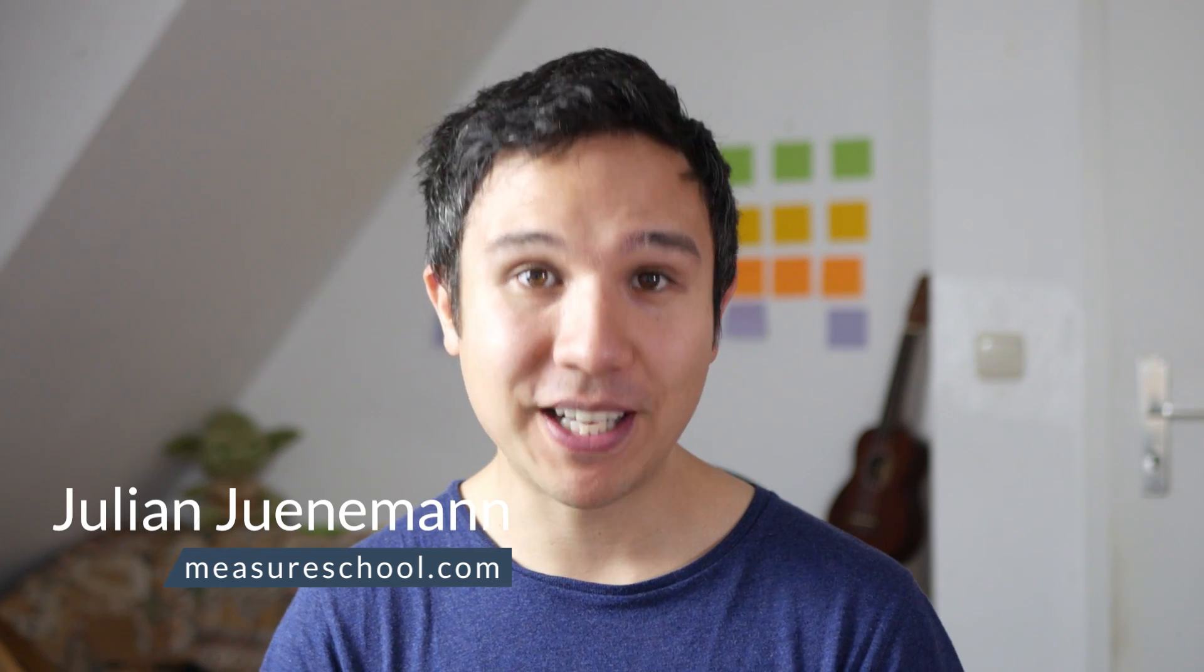Hey there and welcome back to another video of measureschool.com teaching you the data driven way of digital marketing. My name is Julian and if you're new to the channel, we do marketing tech reviews, tutorials, and the occasional live stream all on the data driven way of digital marketing here on this channel. So if you haven't yet, consider subscribing down below.